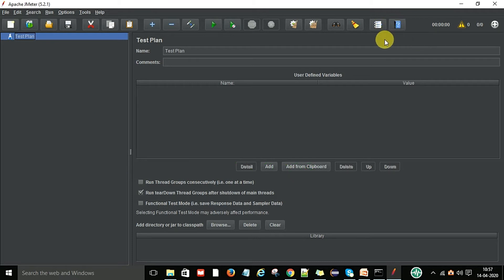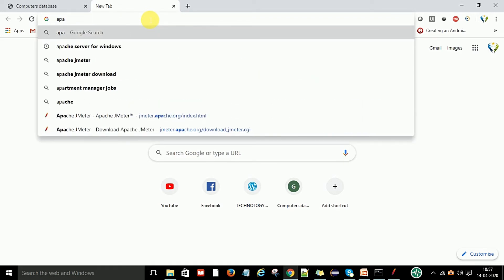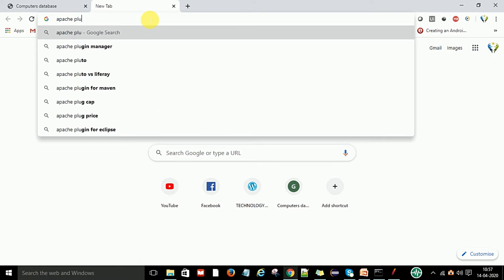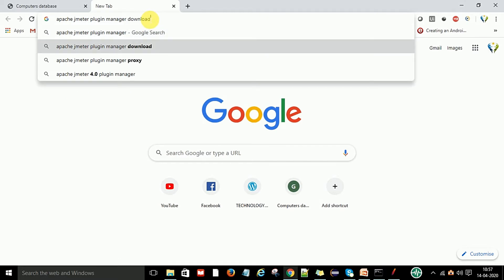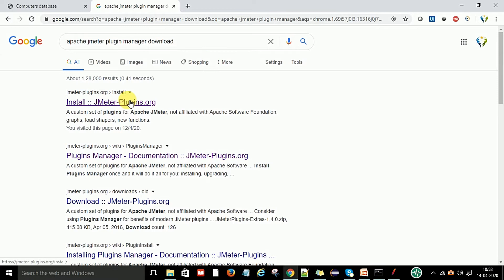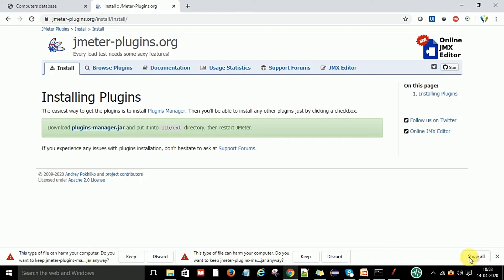To get the plugin manager — because the first time you start JMeter you will not have the Apache plugin manager — you need to download the Apache plugin manager JAR file. Go to Google and type 'Apache JMeter plugin manager download'. You will see the install plugin manager option; click on it. You will see instructions to download the plugins-manager.jar file and put it into the lib/ext directory, then restart JMeter. Click on the JAR file and it will start downloading.